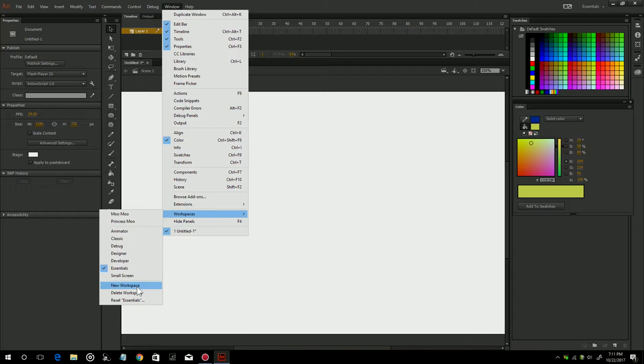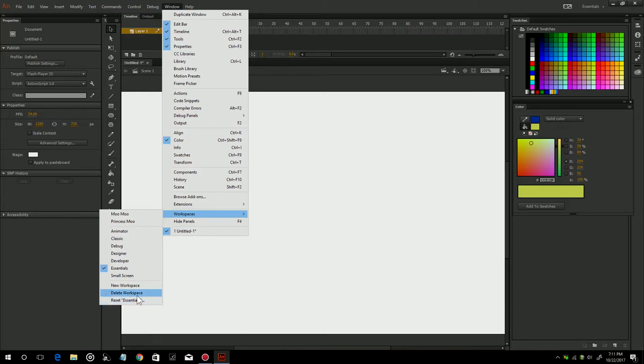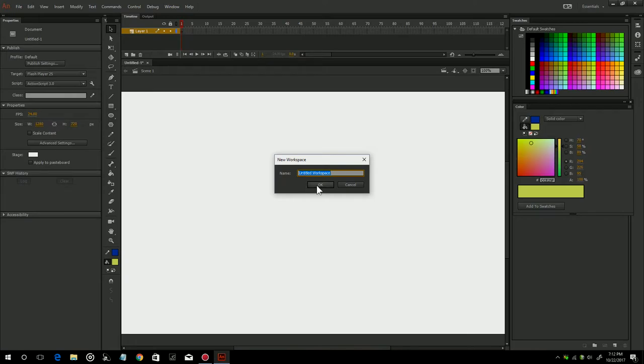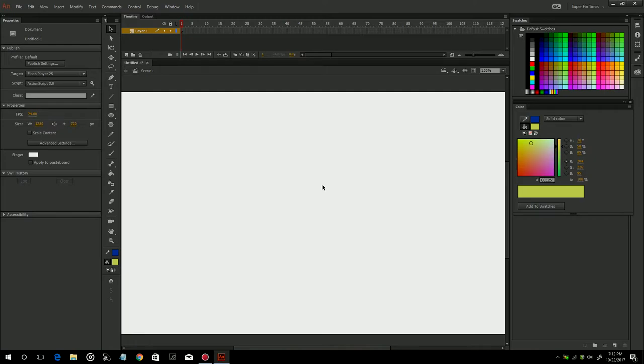Once you have everything exactly where you want it, you're going to go to Windows, then you're going to go to Workspace right here, and then you're going to go into New Workspace. Now if you messed up your other workspace and you were having issues with it and you lost a palette, which can sometimes happen, you can go right down here to reset and it will reset it for you so that you'll be able to find things. That happened to me yesterday. I lost my tools palette and I could not find it again. So that will reset what you're currently working on and then you just have to start from scratch.